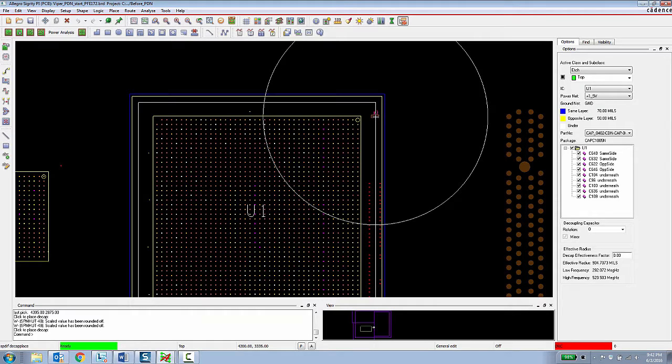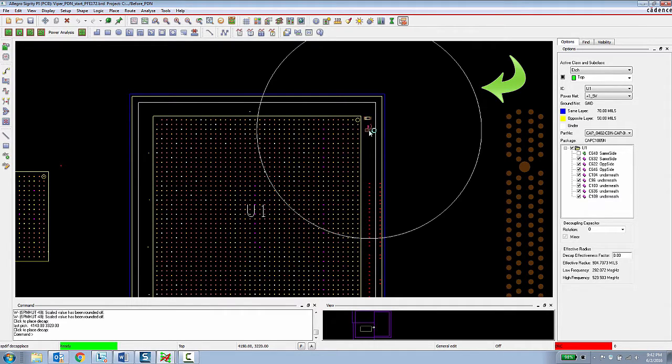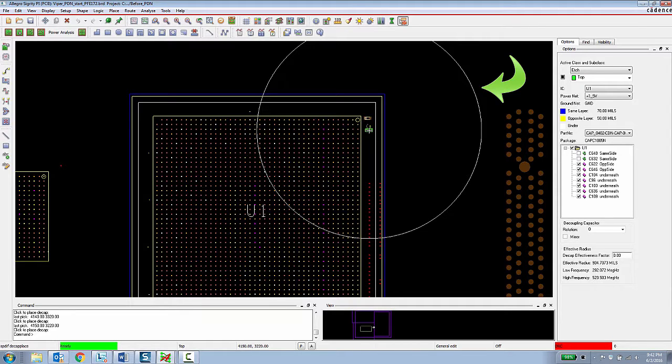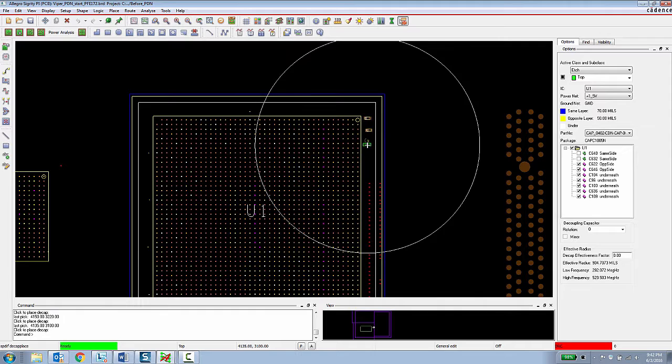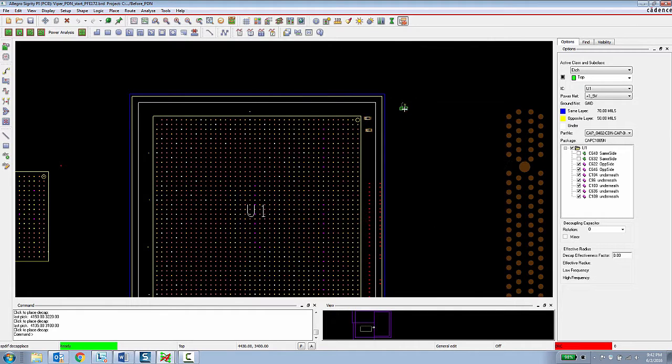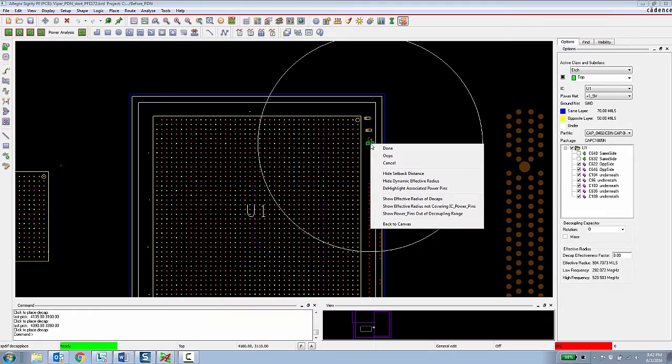Finally, they are given a visual circle showing the effective radius of that decoupling capacitor, which is calculated by the capacitor's value in the stack up of the board. So this gives the PCB designer, takes a lot of the guesswork out of their decoupling capacitor placement.